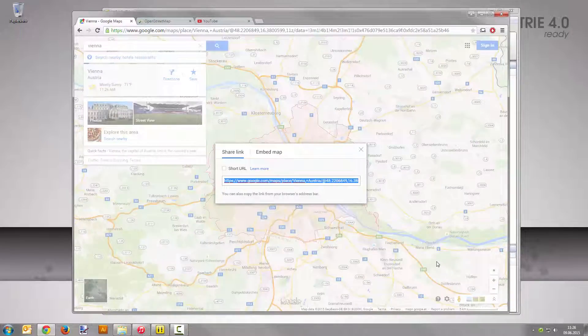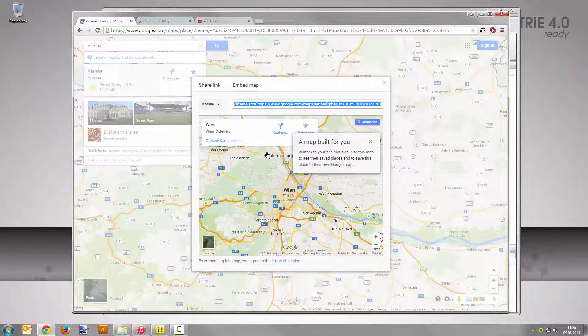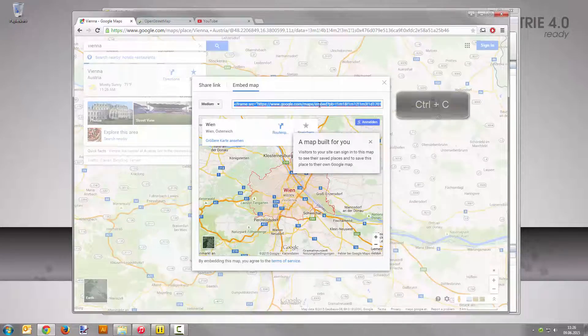Now select the tab embed map. You don't have to change any settings here. Copy the code from the text field with Ctrl+C to the clipboard.